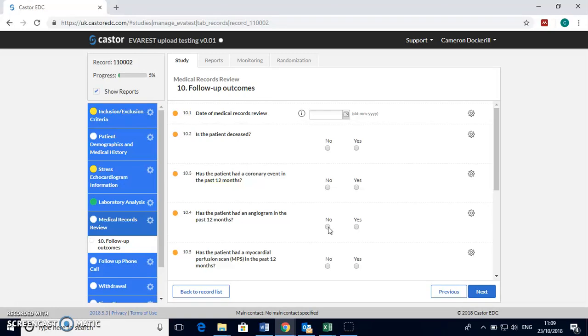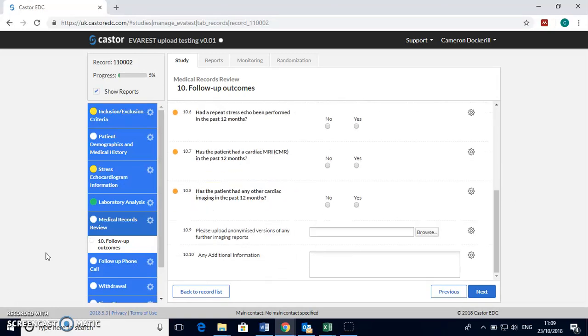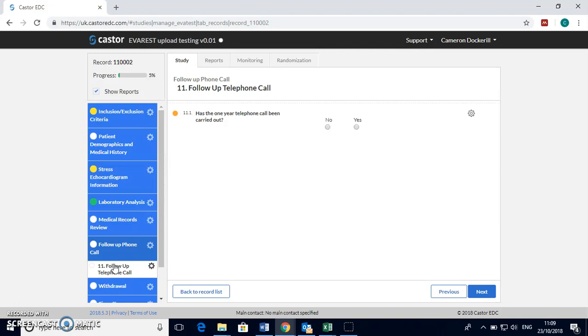Then in a year's time we complete the follow-up outcome section of the ECRF and a follow-up phone call to the participant to check if they've had any events outside of the trust.